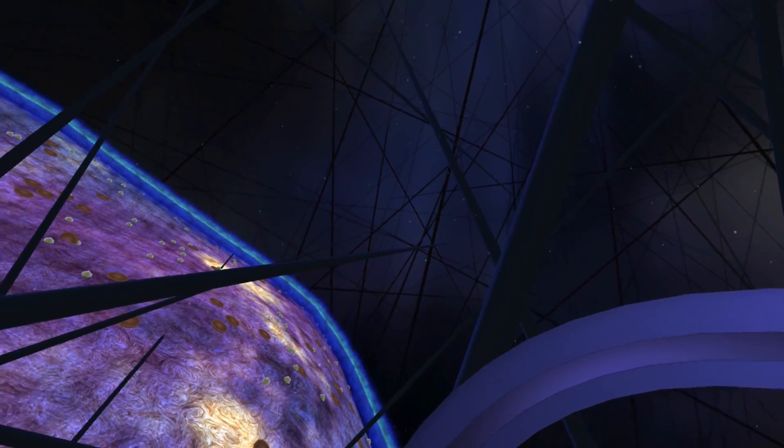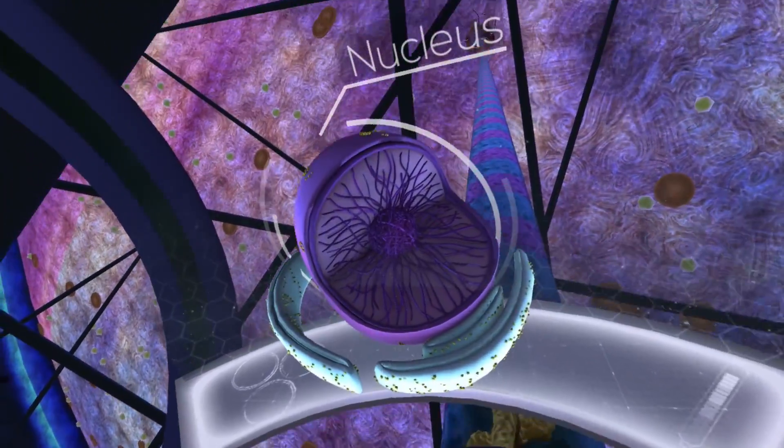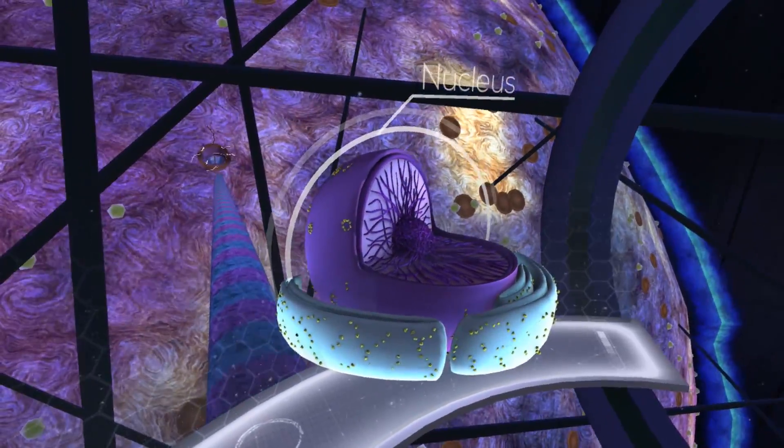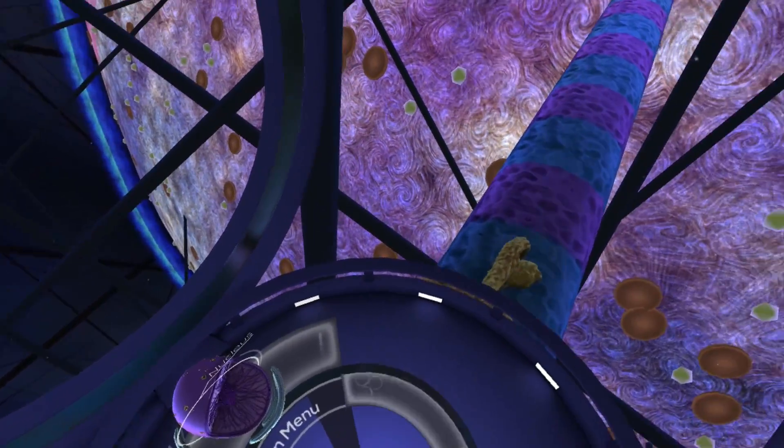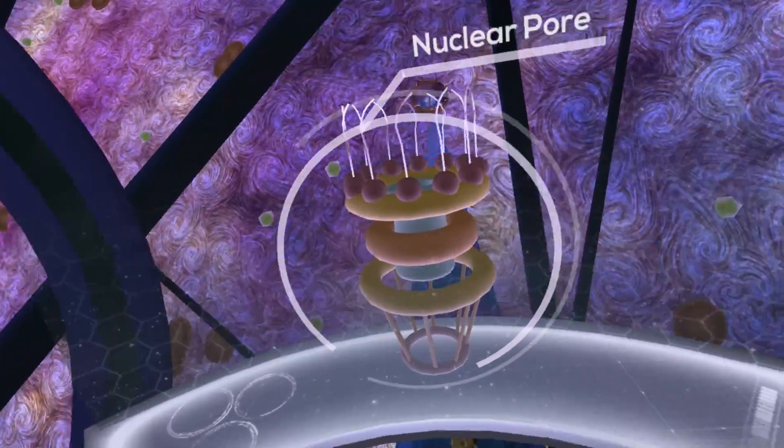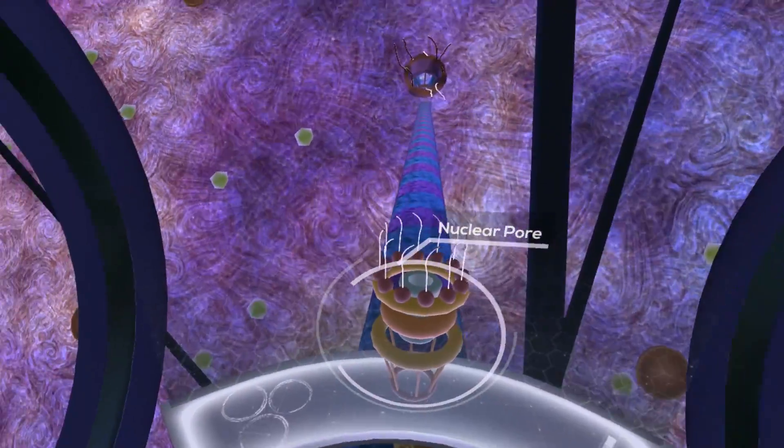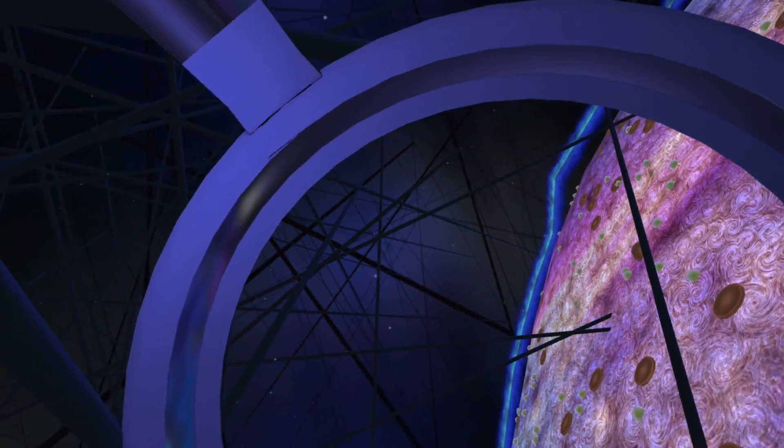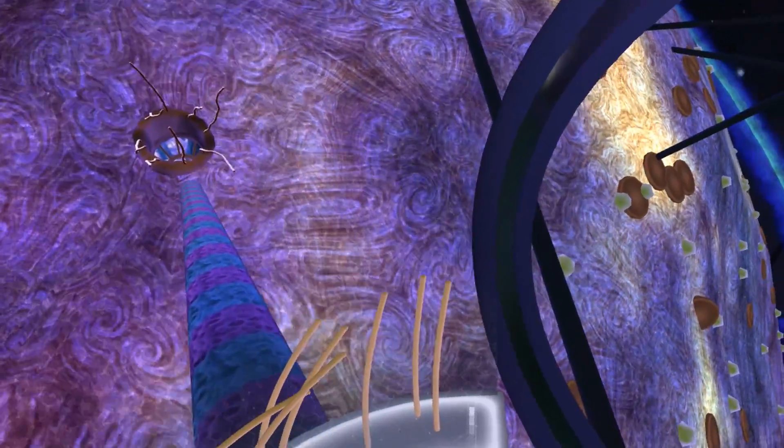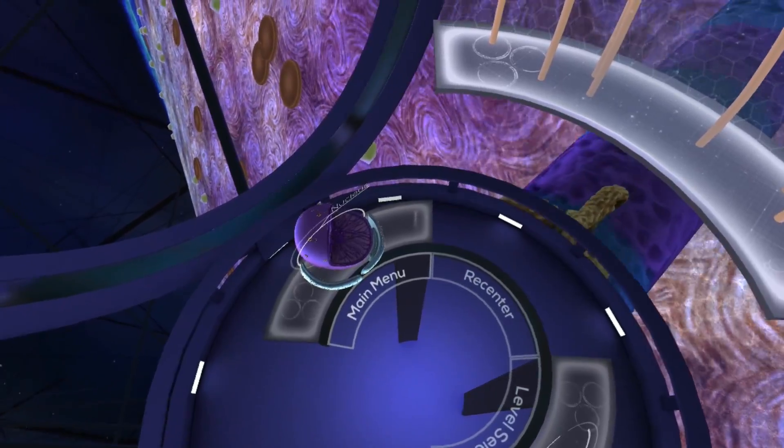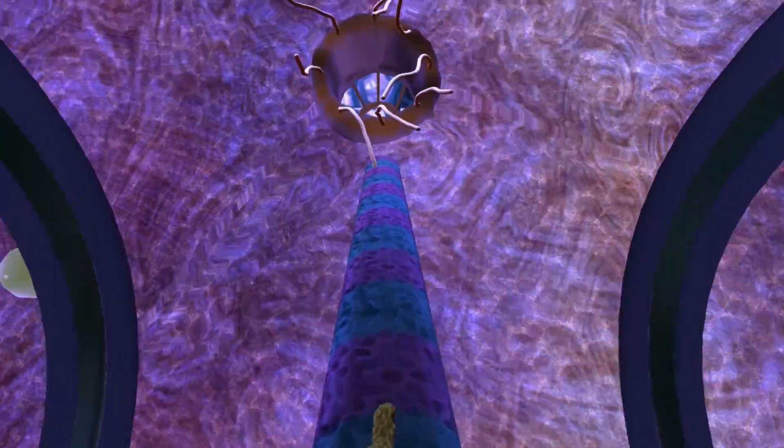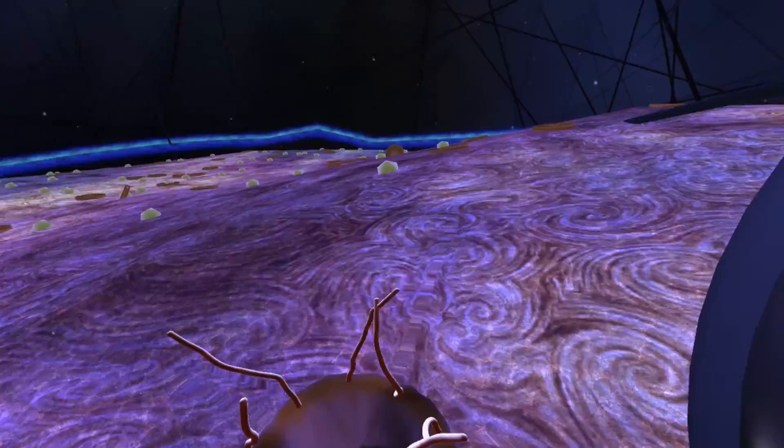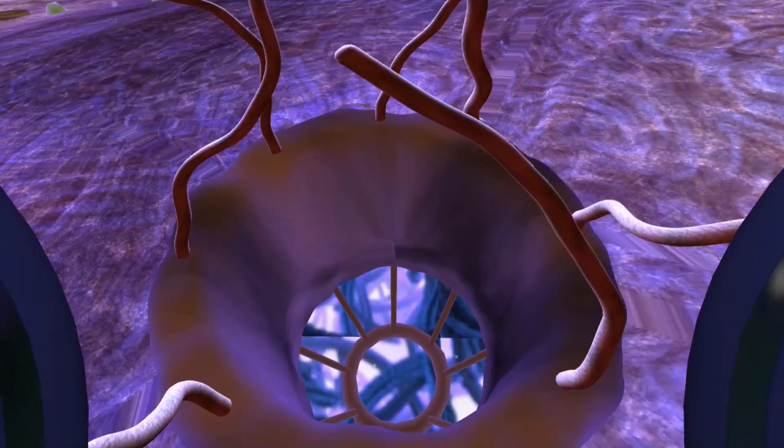The surface of the nucleus has its own membrane, similar to that of the cell. Pores are spread around the surface of the nucleus to allow entry and exit of larger molecules. Protein filaments are located around the edge to facilitate the transport. Let's head inside.